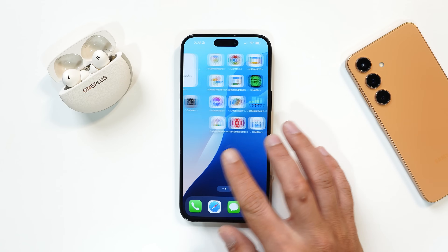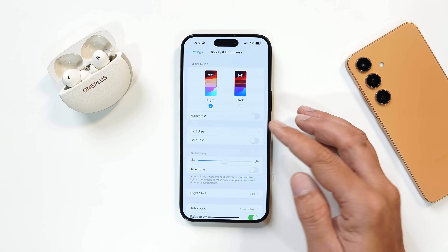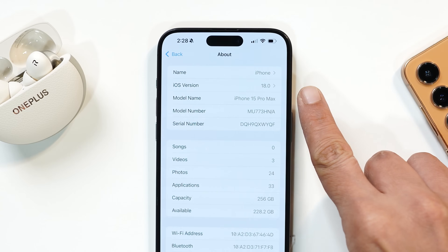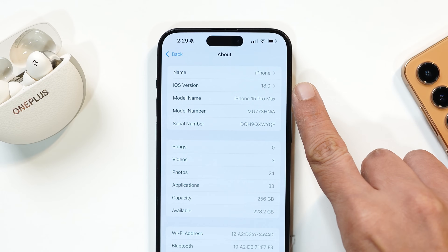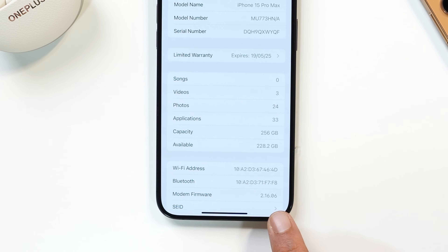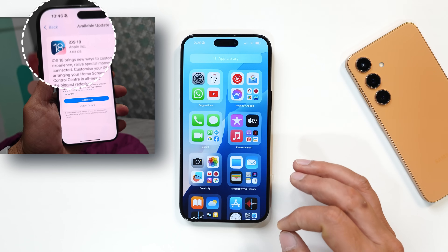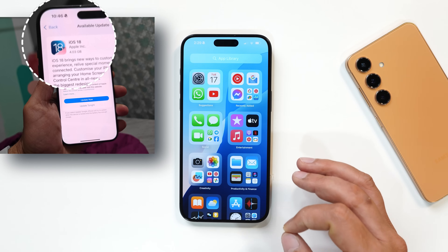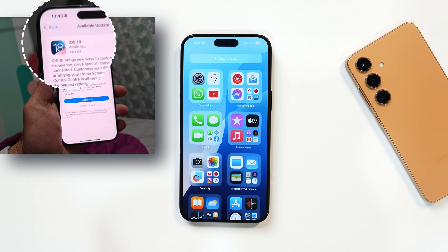Here I have my iPhone 15 Pro Max and I've already updated this device to the latest build. The iOS version is 18.0, which is the stable one. Firmware version is 2.16.06 and I received an OTA update over 17.6. For iPhone 15 Pro Max, the update size was 14.03 GB.